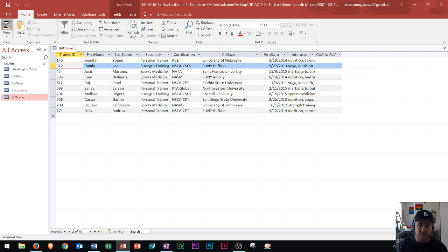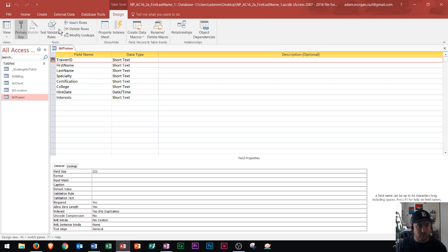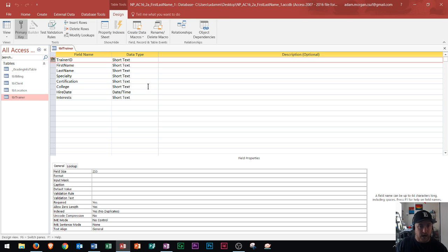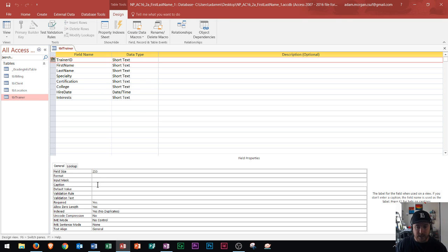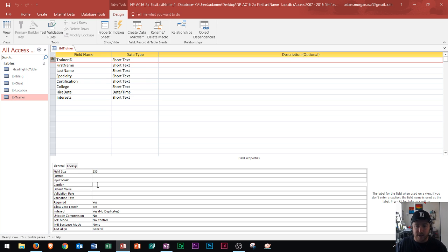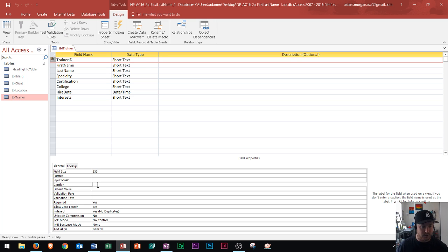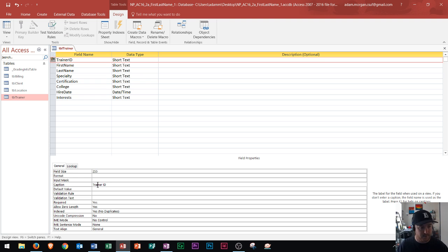I'm going to switch back to Design View and we're going to make some other changes now. Right down here under Caption, you can create a caption and this is the label for the field that will be used on a view. If you don't enter a caption, the field is used as the label. So I'll just put a caption right here that says Trainer ID.